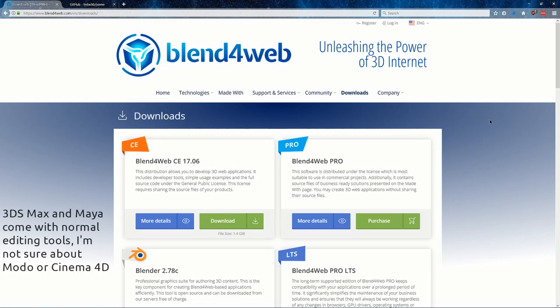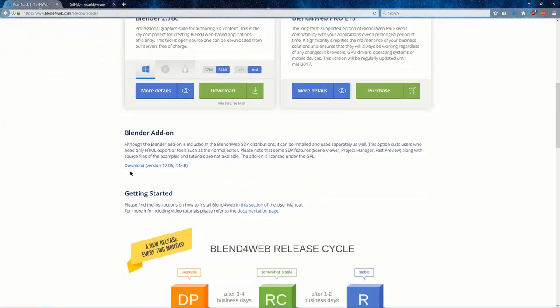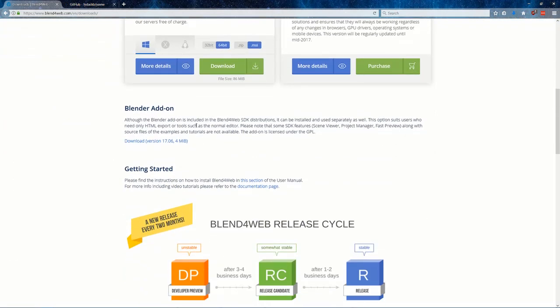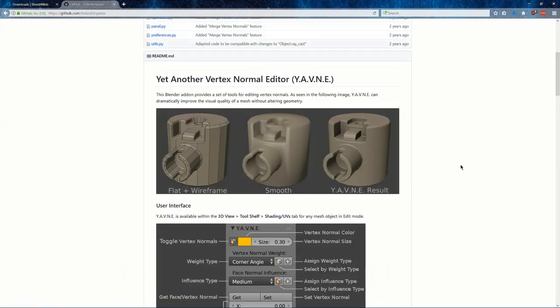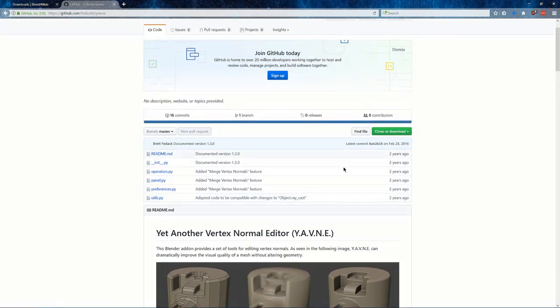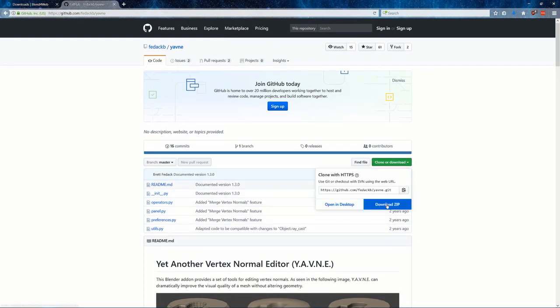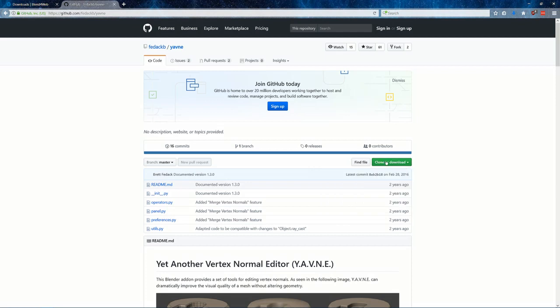The most popular one that I know of is Blend4Web, which you can get the add-on here. Another one is Yavne, yet another Vertex Normal Editor, which you can install by googling it and downloading it from here on GitHub.